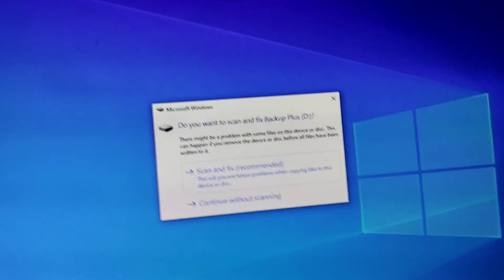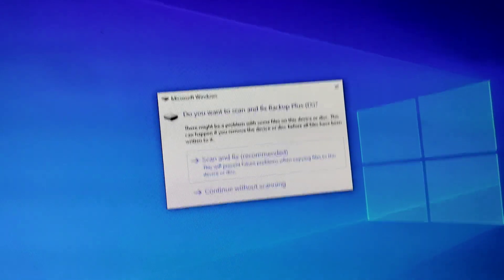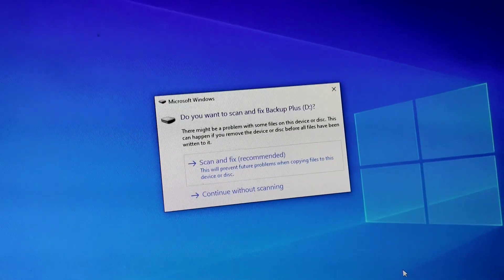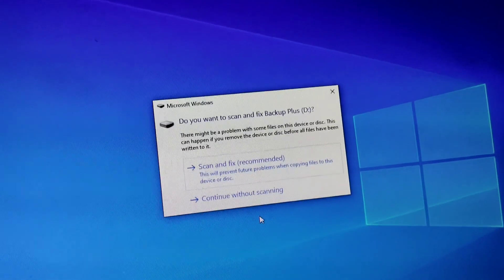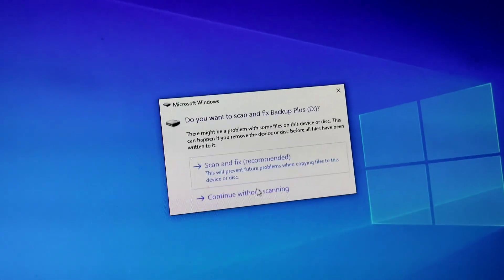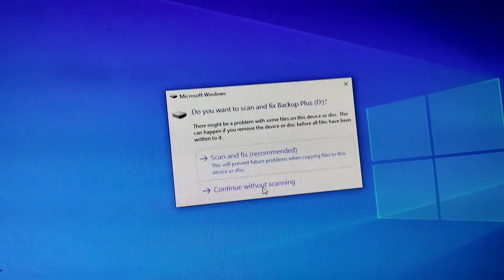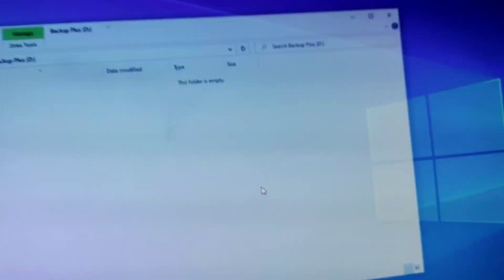And then this screen will come up. And then you never say fix, scan and fix. Never click scan and fix.